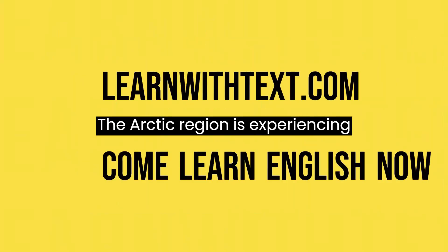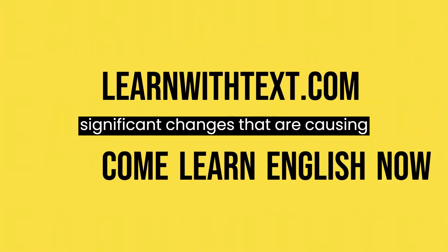The Arctic region is experiencing significant changes that are causing concern for scientists in Norway. The area is warming at an alarming rate, and the effects of this warming are being felt across the region.